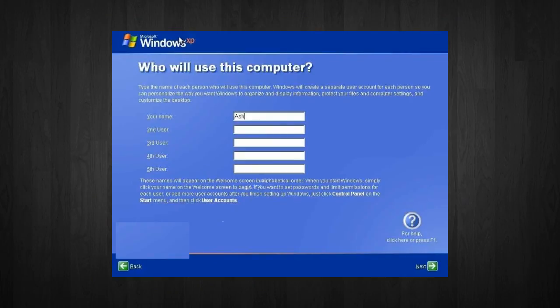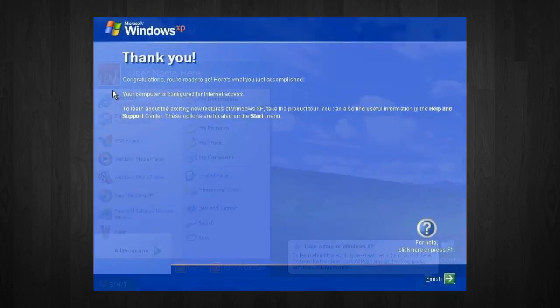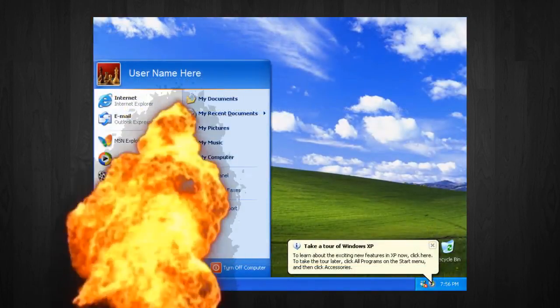Next, add users that will sign on to the computer and then click Next. Next, you will get a thank you screen to confirm the setup is complete and then click Finish. And from there, you are finished. You have Windows XP.